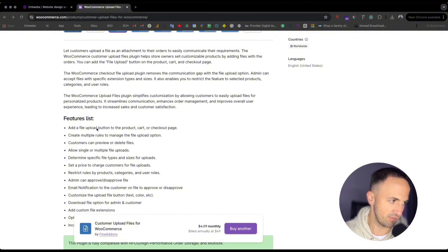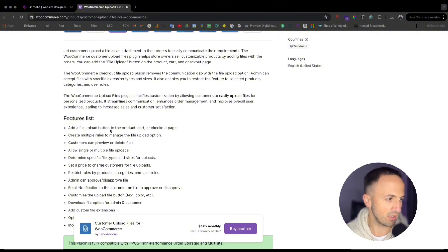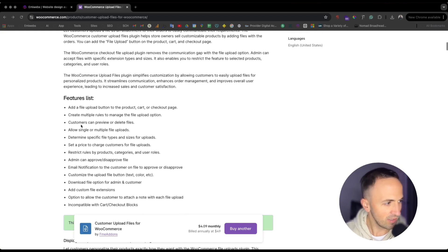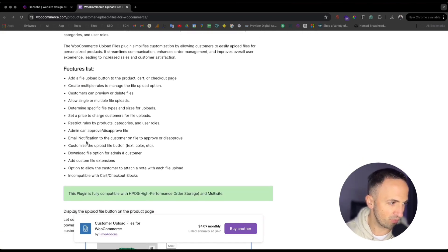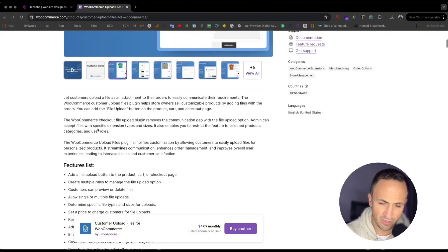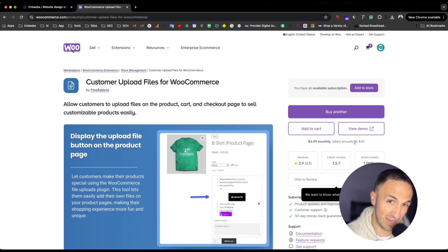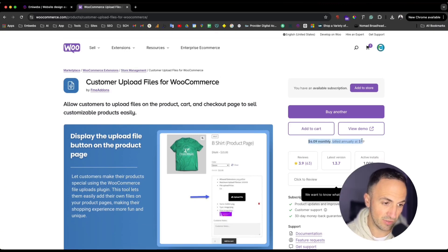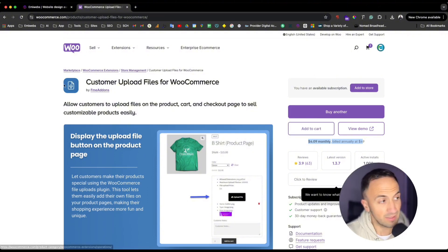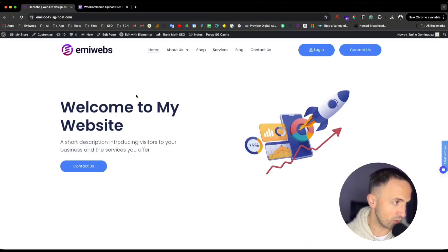As you can see here, you can go and see the feature list. There is: add file upload button to product, cart, or checkout page; create multiple rules; allow single or multiple files to be uploaded; restricted rules, etc. It has a cost of $49 dollars a year or $4 per month.